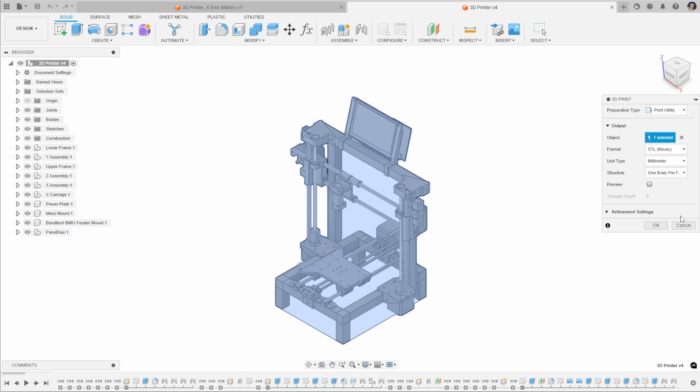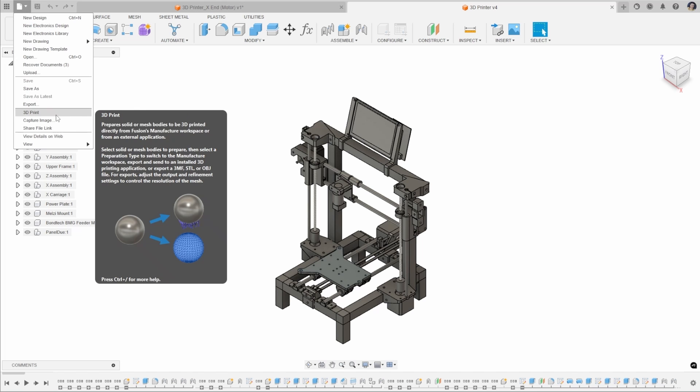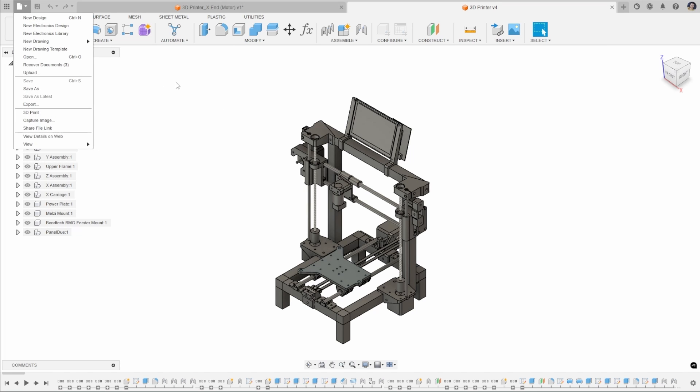Then you can use these in your slicer. This is particularly useful if you are creating multicolor prints that require separate bodies for each of the parts in the slicer settings. So that's how we can export our files using the 3D Print Utility.